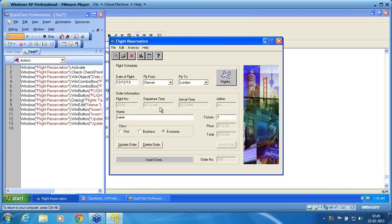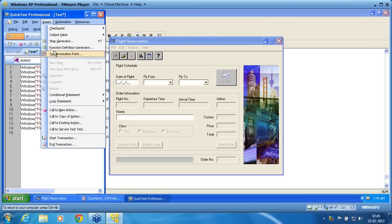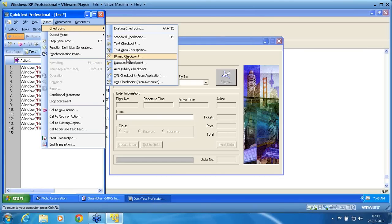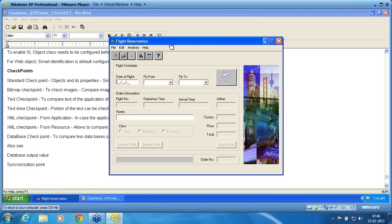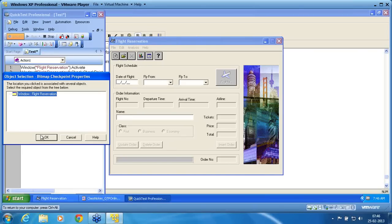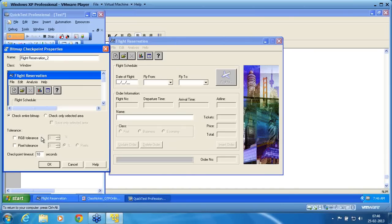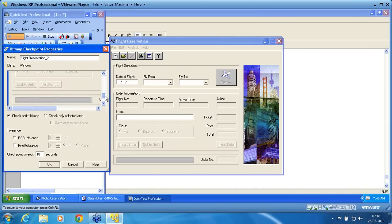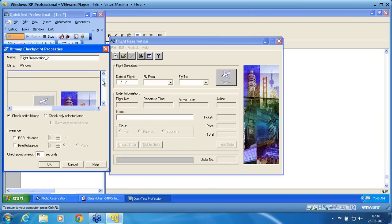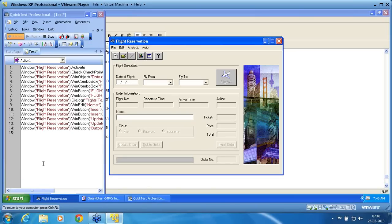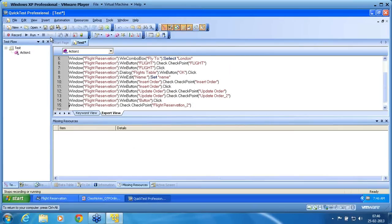I add one more checkpoint for the same object to check for enability — that update order enabled is true, meaning I want to ensure it passes. I say OK. Then I clear the screen. Now I want to apply a bitmap checkpoint to ensure the application is clearly visible and all the data has been cleared, appearing as we expect. I create a bitmap checkpoint. You can see the image to the left. In case you want to check only a portion of the screen, you can use 'check only selected area.' I choose OK and stop my recording.